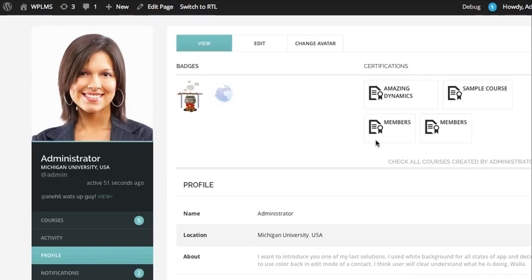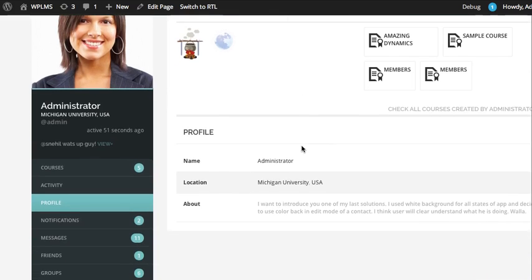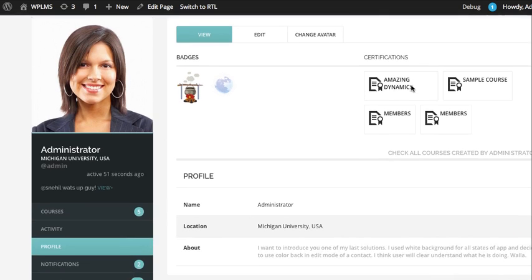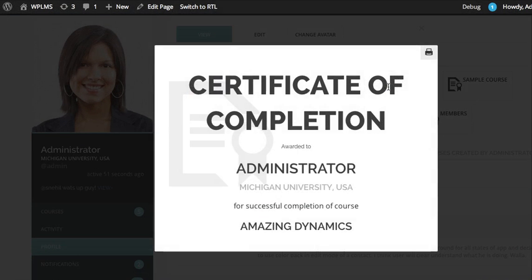Welcome to WPLMS tutorials. In this tutorial we are going to learn how to use the certificate generator. As you can see, the default profile shows certifications on the top right section. When you click on a particular certificate it shows you the preview of that certificate — this is the default template which comes built in with the theme.